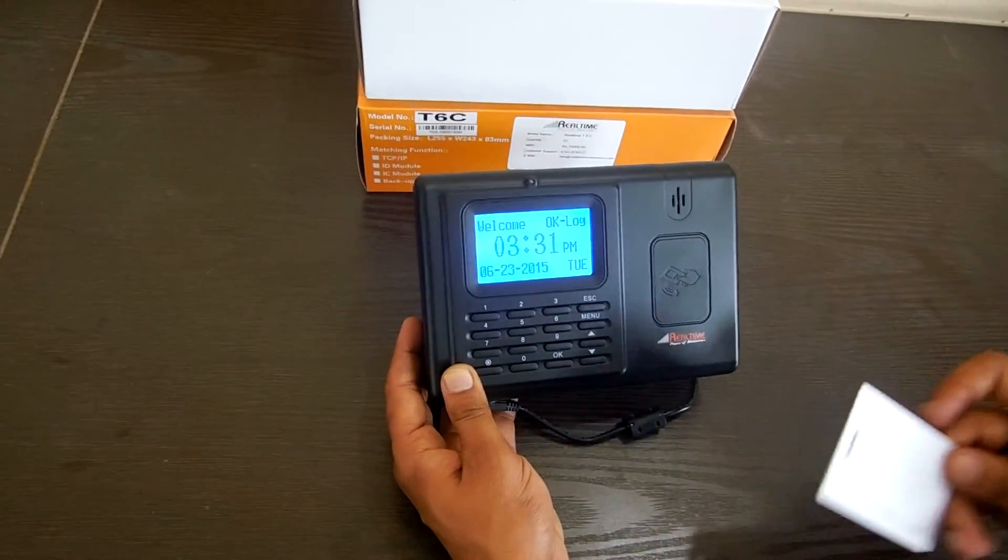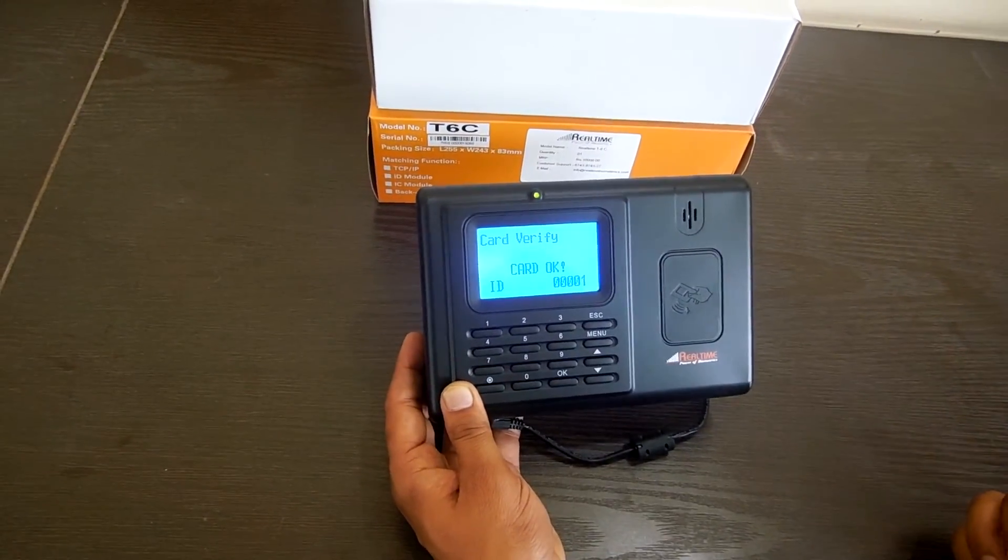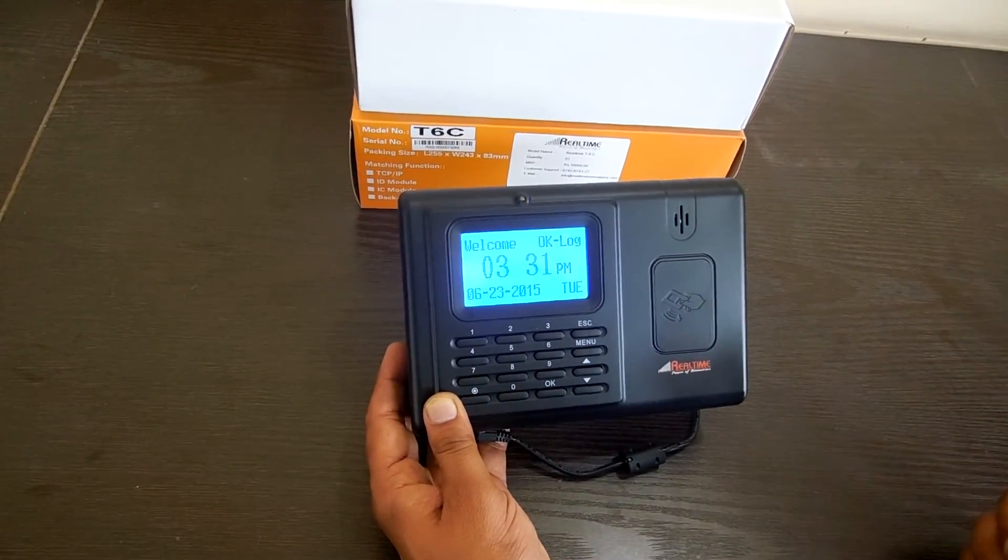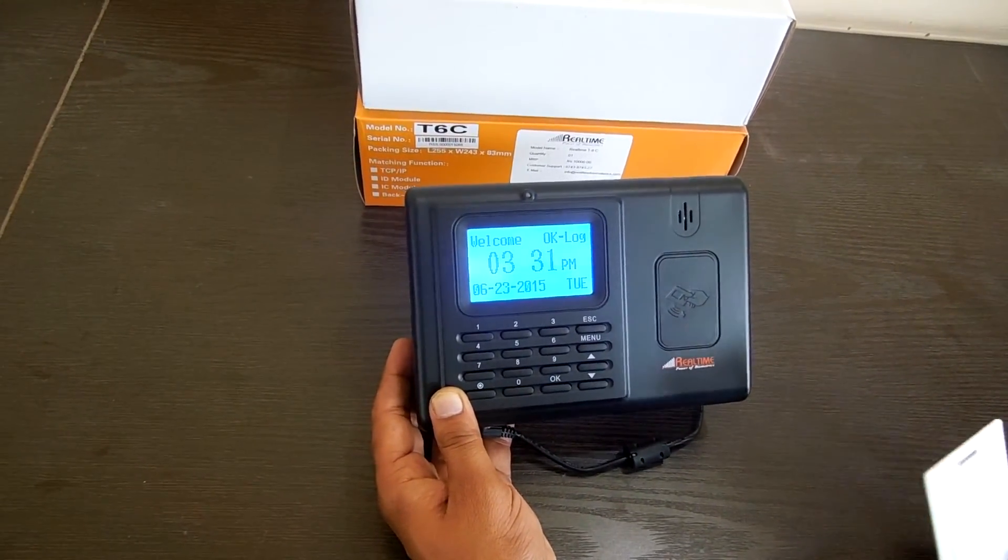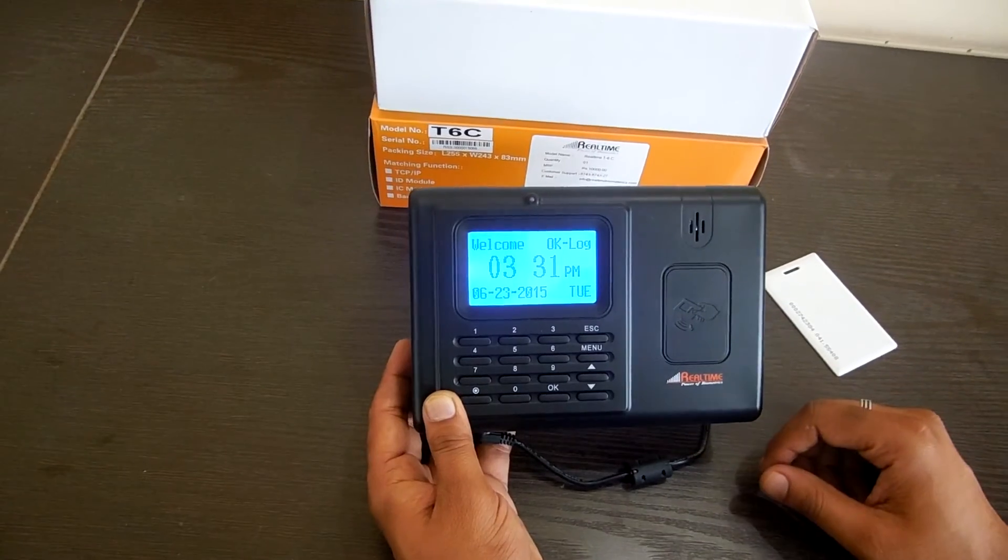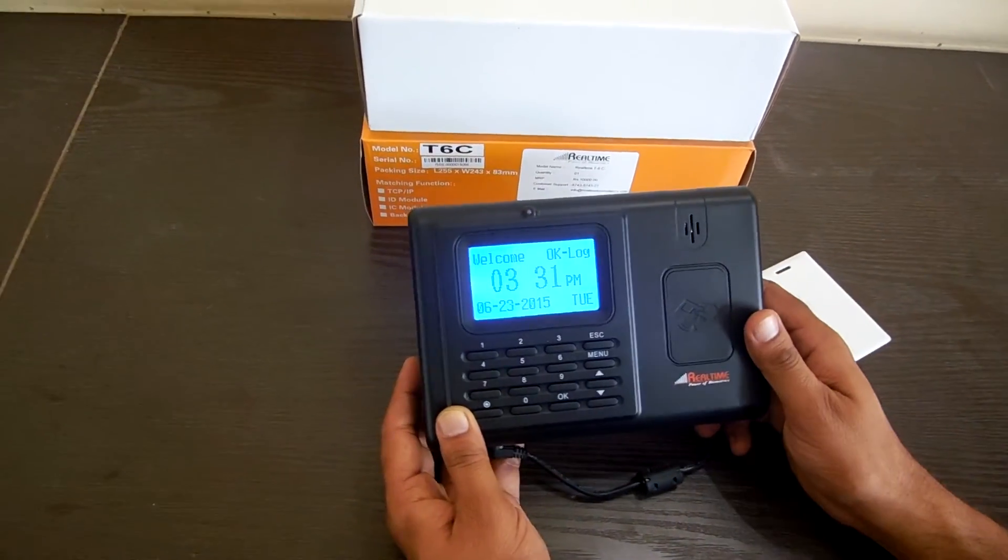Now I'm punching the same card. See, it is showing the ID number, employee ID 1, and saying a thank you message.